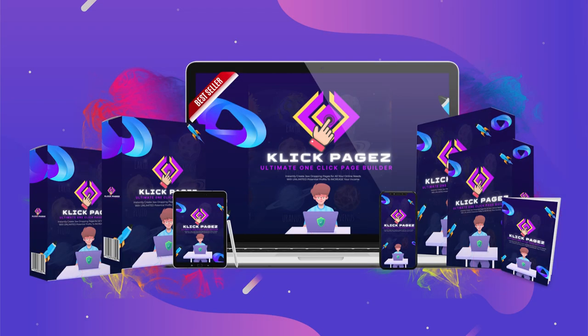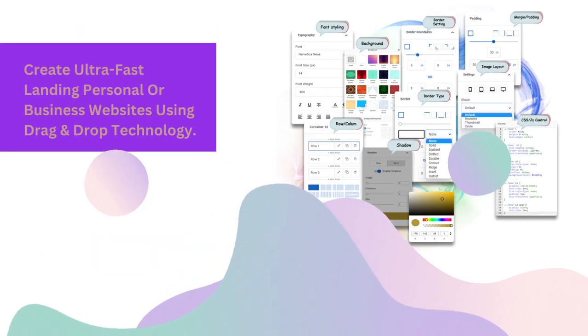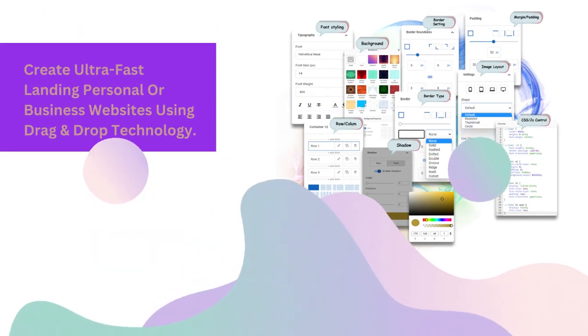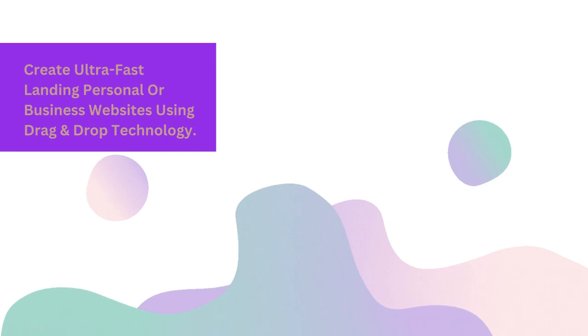Proudly presenting Click Pages, the only one-stop fast loading funnels and website solution for the lowest price ever. Create ultra fast landing, personal or business websites using drag and drop technology.